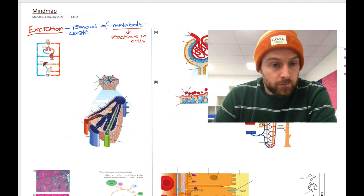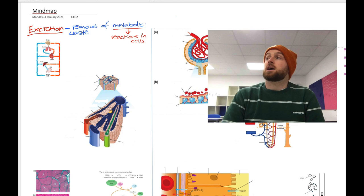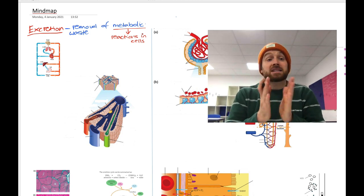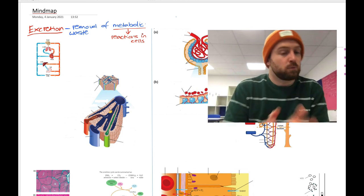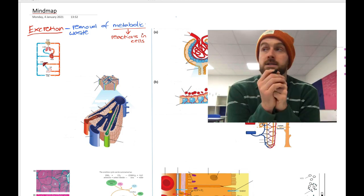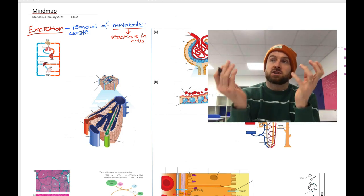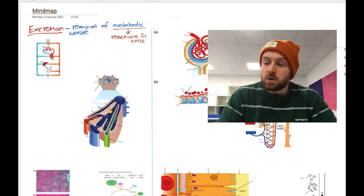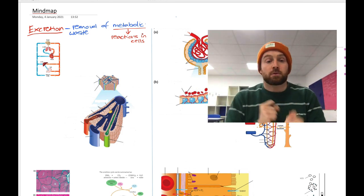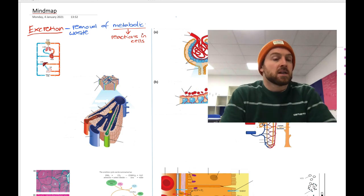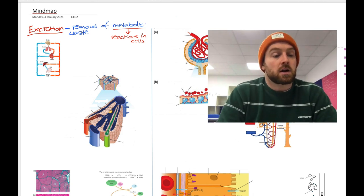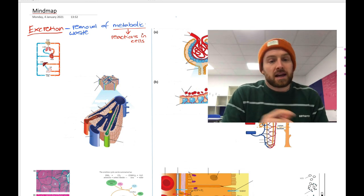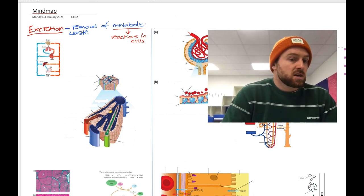Excretion only applies if a product has been produced inside the cells themselves. Feces or poo is not excretion because most of feces is just food that you've eaten — it's gone through your digestive tract and comes out the other end without having entered into the chemical reactions inside the cells of your body. Although there is a tiny bit which can be classed as excretion, as we'll see later.